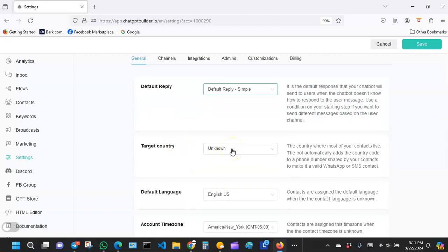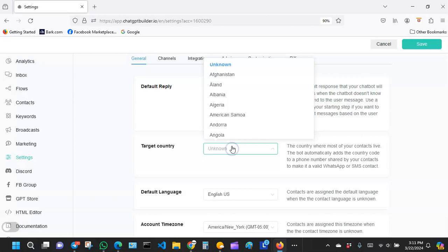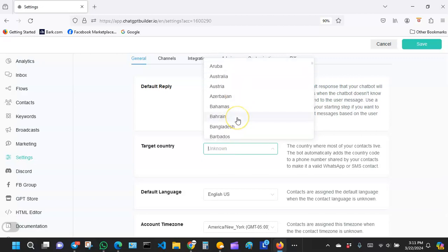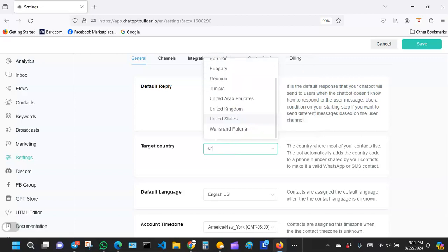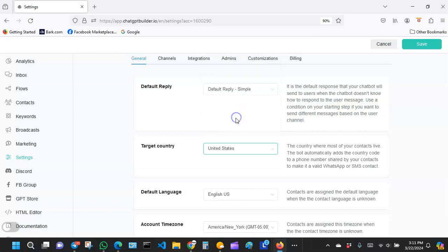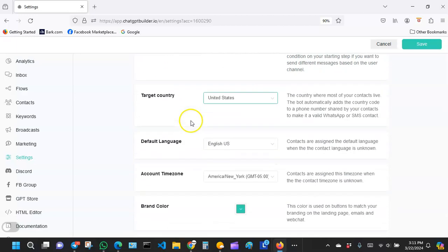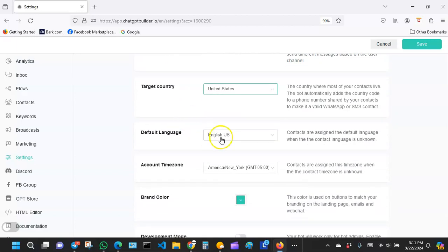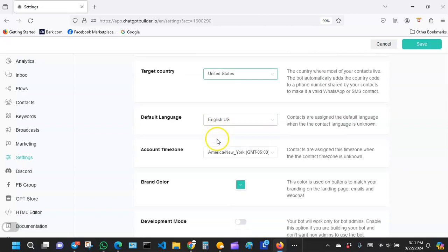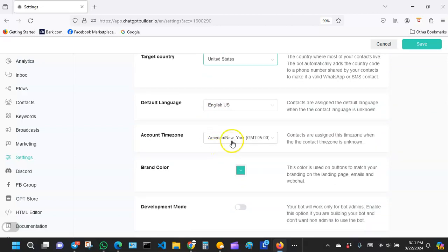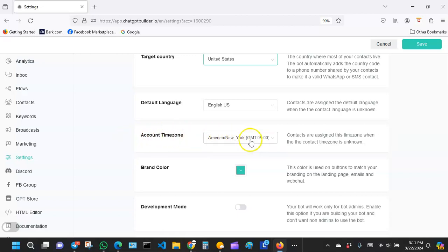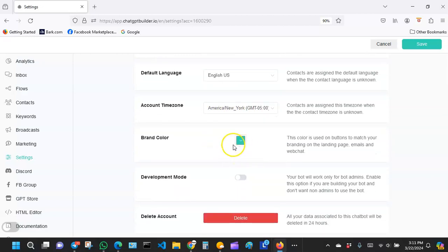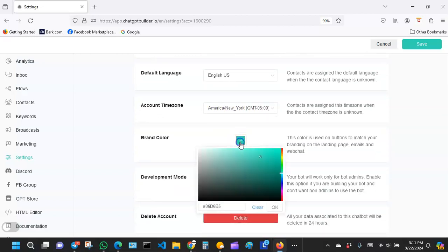Where it says target country, select the country where you are. I'm in the United States so I'm going to select United States. Select your default language, I'm going to keep mine to English US. Then I'm going to keep my account timezone at New York because that's the time zone where I'm at.